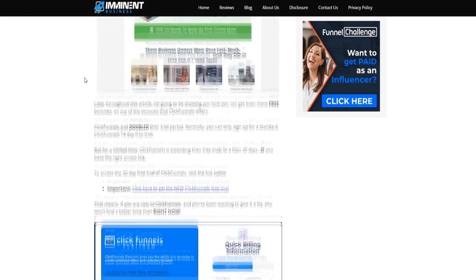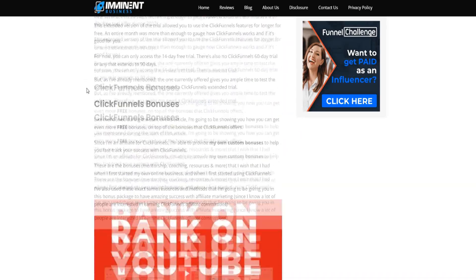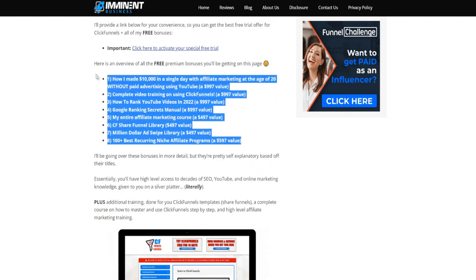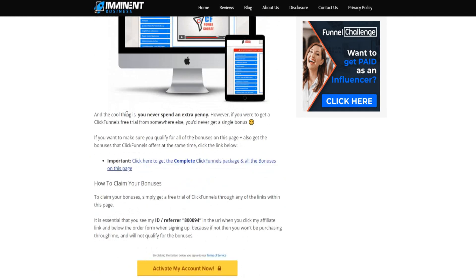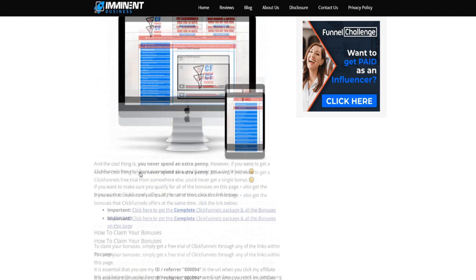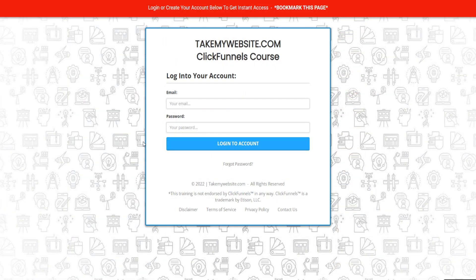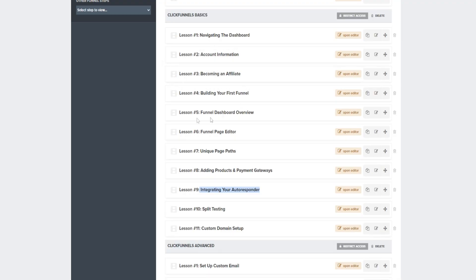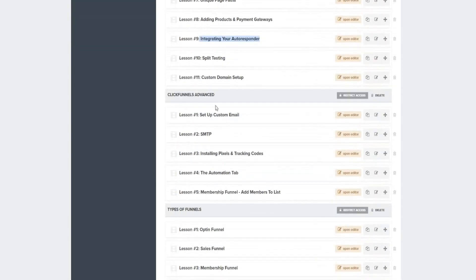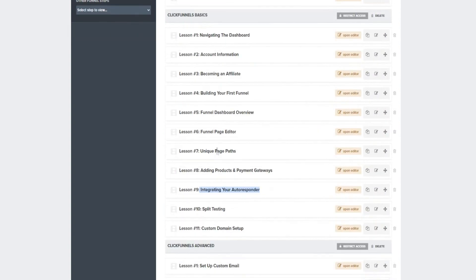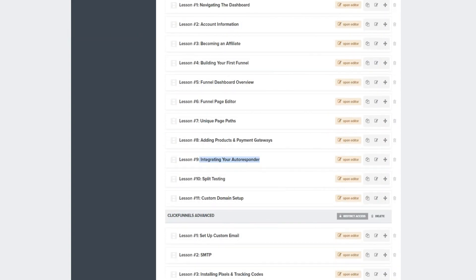If you sign up through my affiliate link below, you get access to a bunch of bonuses listed on my article — just email me to get access. One of the key bonuses is a complete ClickFunnels video training course. This training isn't by ClickFunnels themselves but it covers everything: integrating your autoresponder, customizing your pages, all the different funnel types, and a full guide to using ClickFunnels to its full potential.